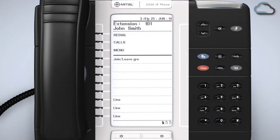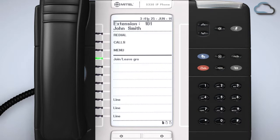Back on your handset you can activate this feature by pressing the program key on the phone. When the LED indicator is illuminated you are in the group. You can press it again to leave the group.